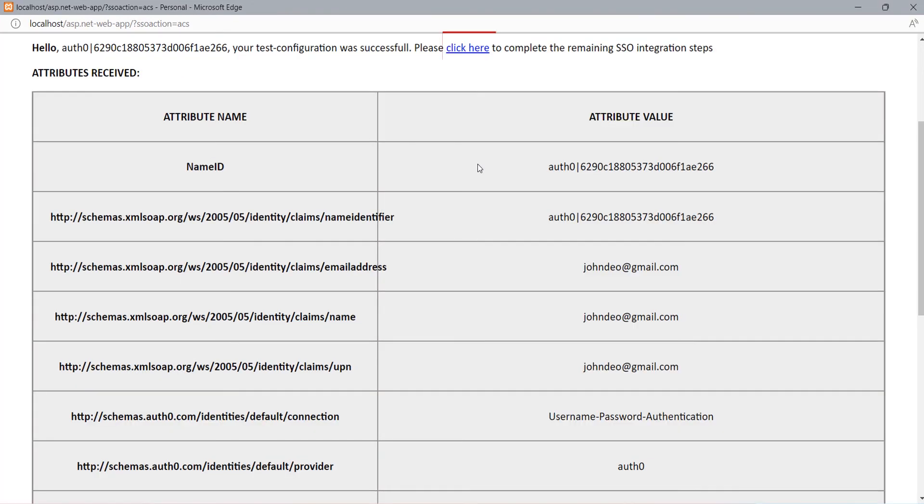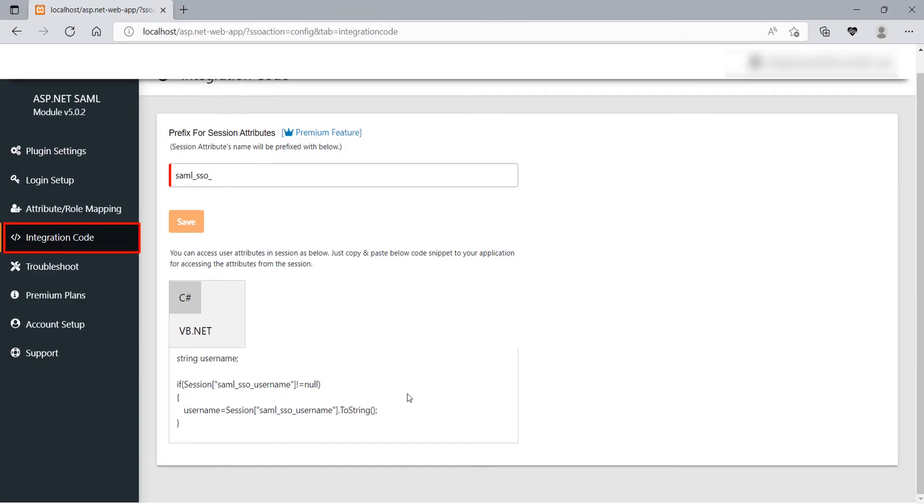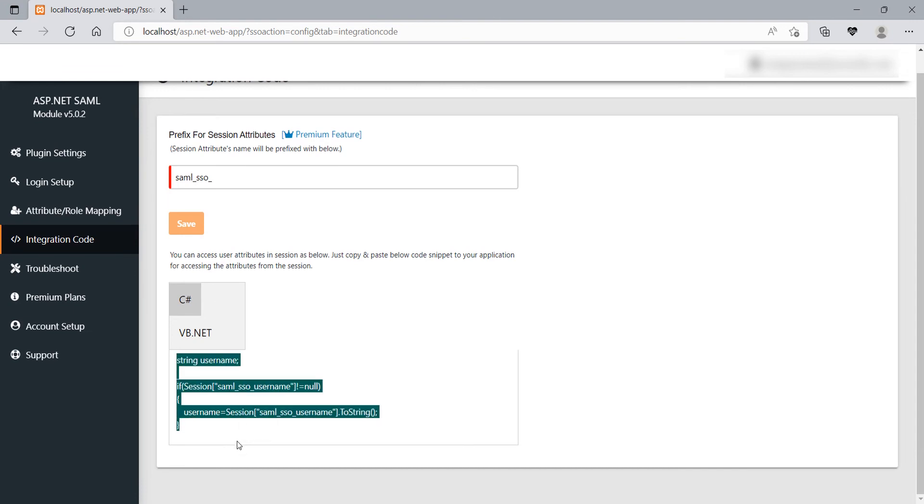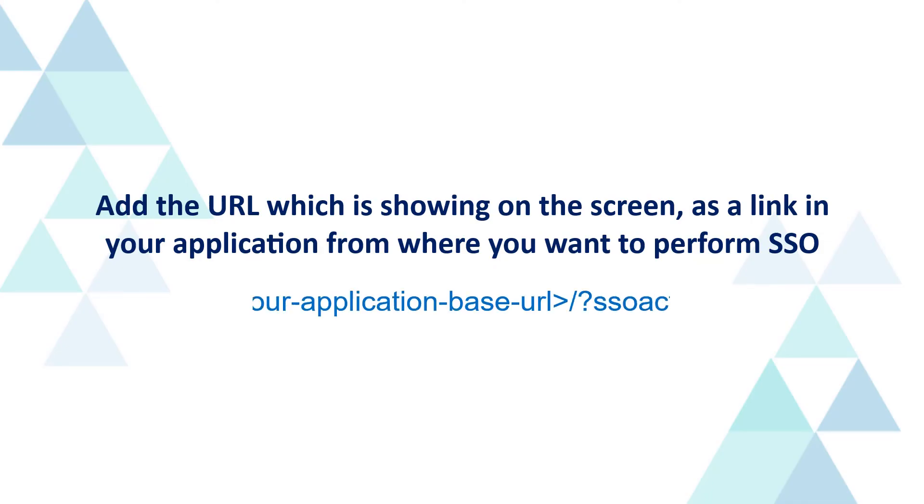Now, you can click on Click Here link or you can also click on Continue SSO integration button to further continue with the SSO integration. It will redirect you to the integration code section. Just copy-paste the code snippet, wherever you want to access the user attributes. I have pasted the code snippet here.